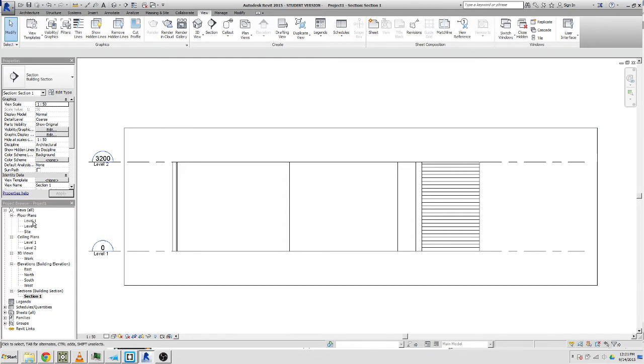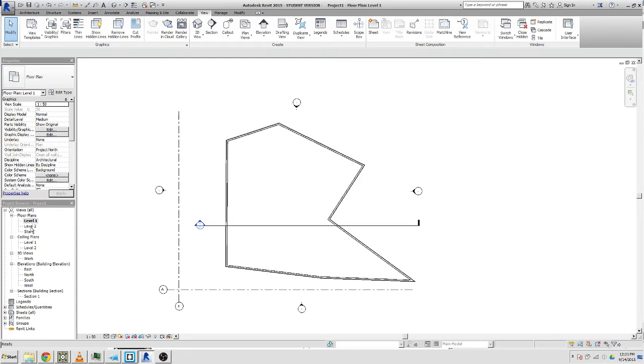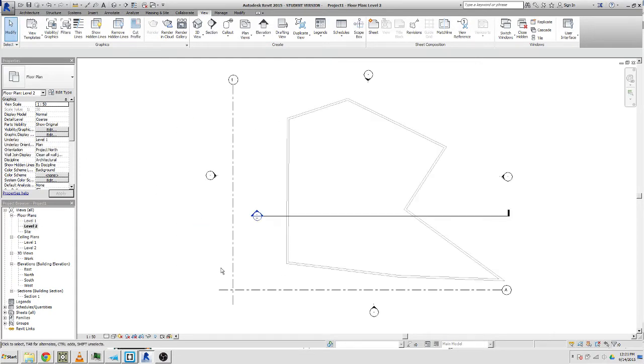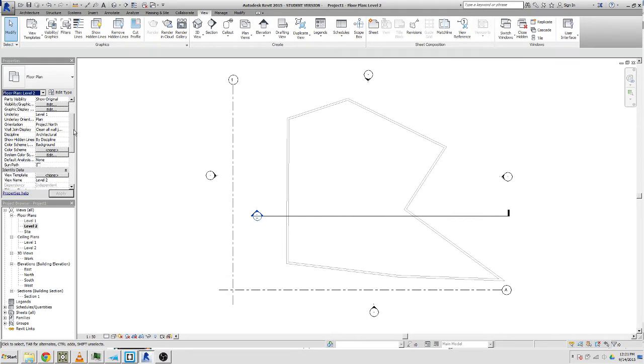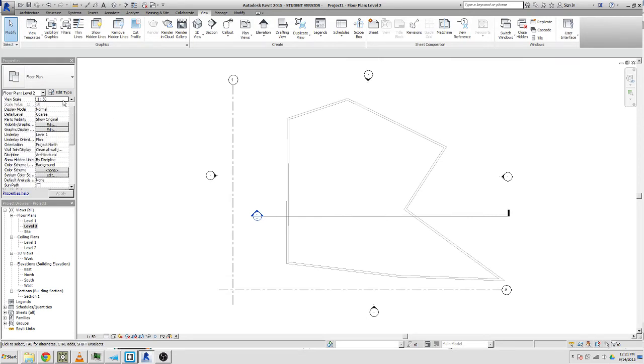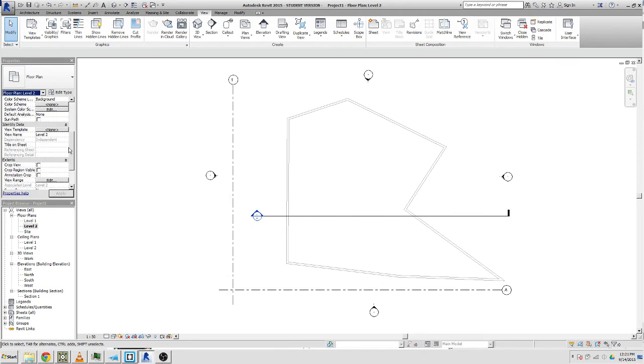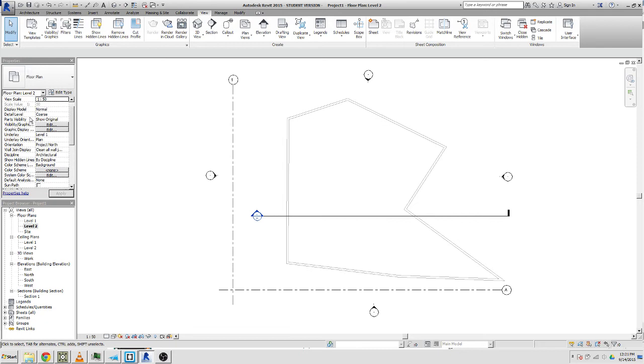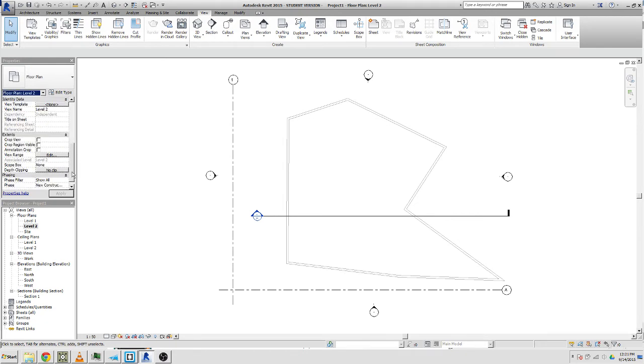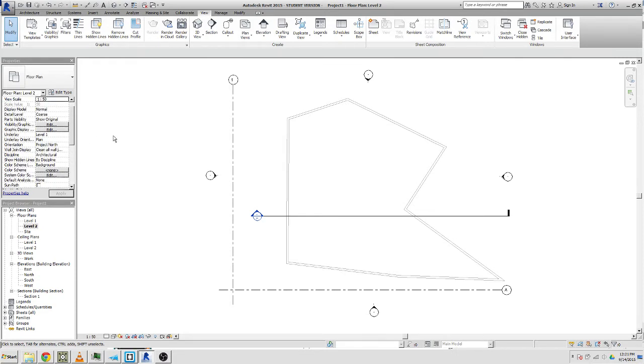With the views in Revit, you've got all your different views and you can define them. If you scroll down here on the properties of that view, you can see if you scroll down there is view template.